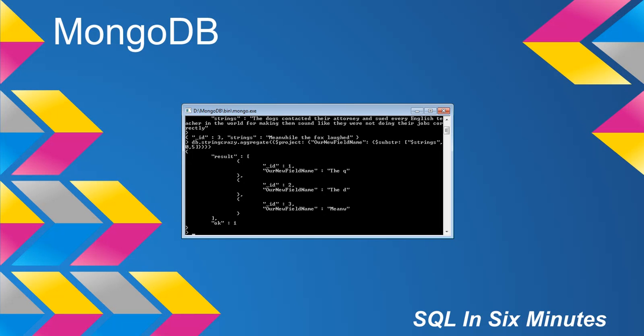The reason why I point that out is this last number here tends to confuse a lot of people. So this is the starting point. You're starting at the zeroth character, which is the beginning basically. And this is going to length five. We can see that T-H-E space Q is five characters long. T-H-E space D is five characters long. And M-E-A-N-W is five characters long.